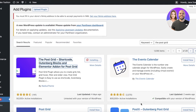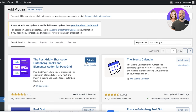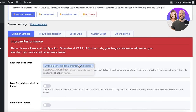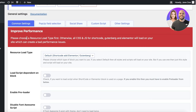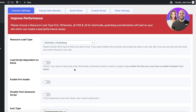What this plugin allows you to do is integrate your blogs into Elementor. Once you install it, scroll down to find the popup or common settings. In common settings, you have a resource load type — change this to 'Elementor/Gutenberg' because we will be using Elementor.